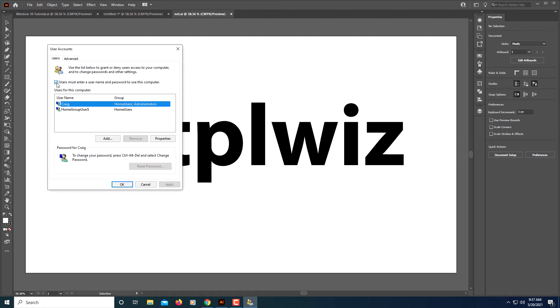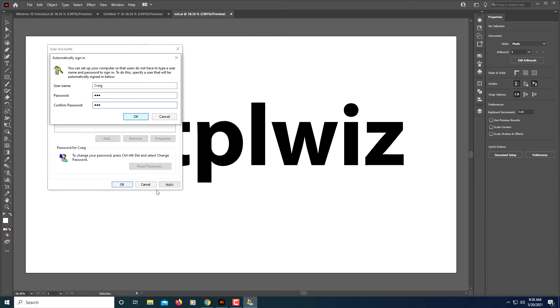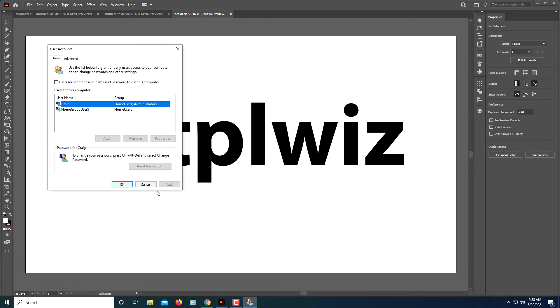You want to uncheck it, then click apply. It'll ask you for your password. You'll type it and then confirm the password, click OK. Now you have turned off the startup login screen.